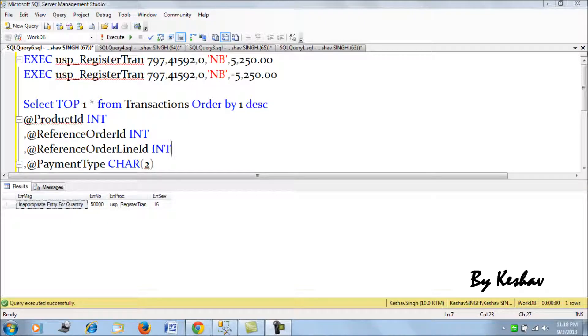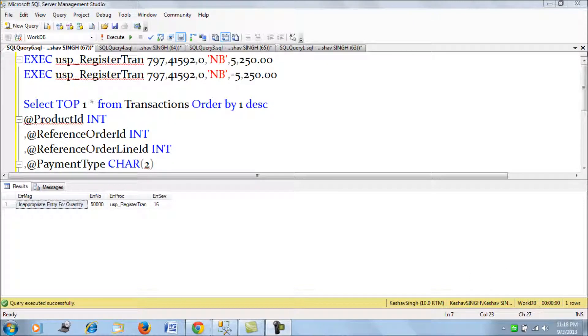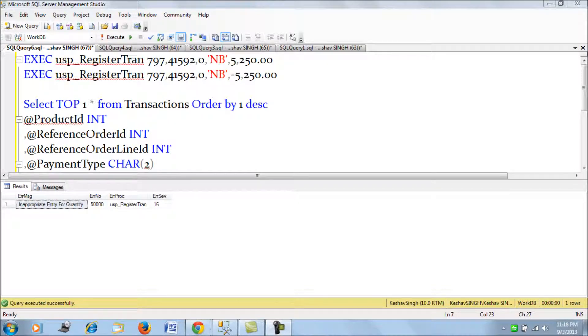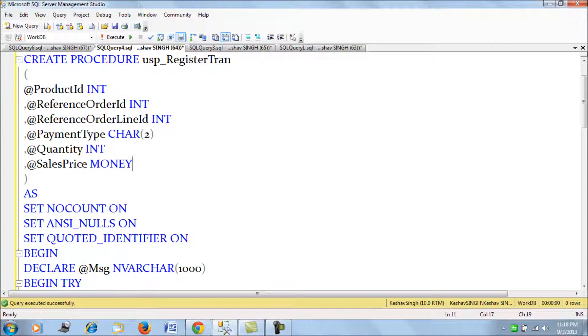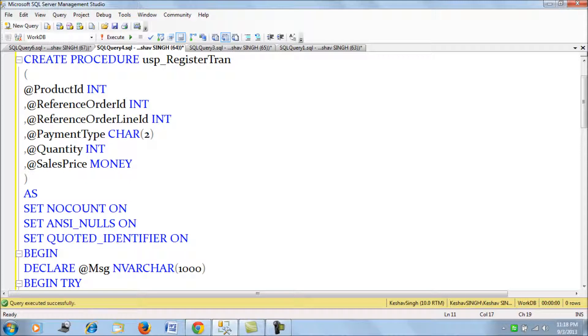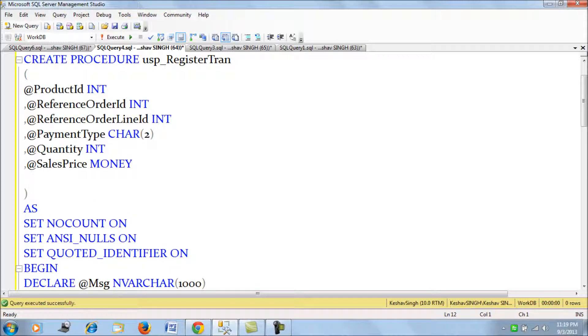Hi friends, so in the last session we had seen how to write our first sample stored procedure to register the transaction. Let's use the same stored procedure here with an output clause to see how a stored procedure can be used to fetch or return a value to us.